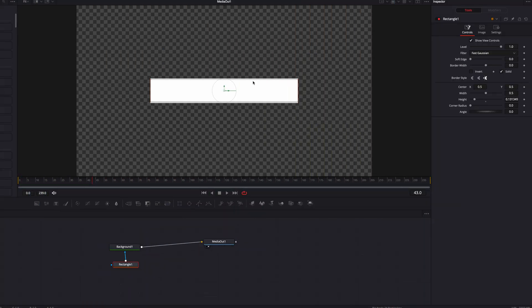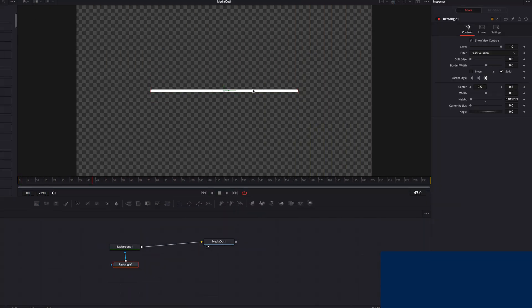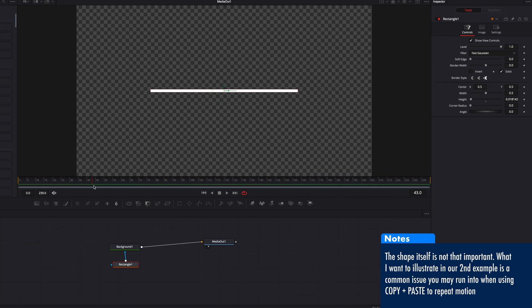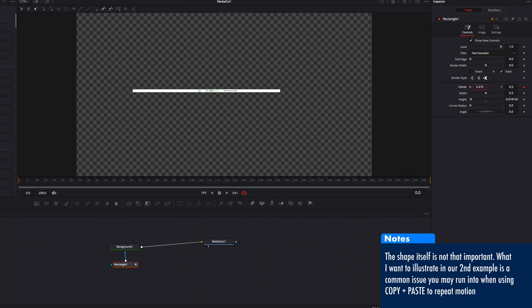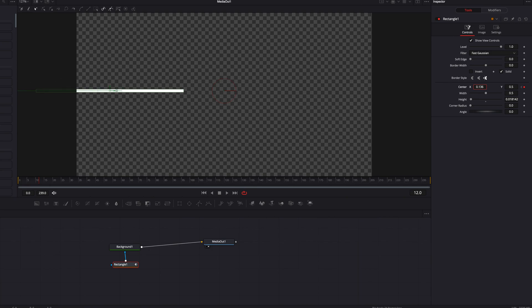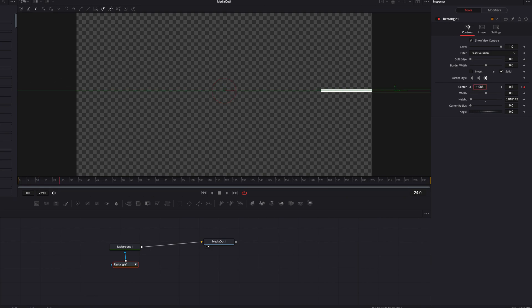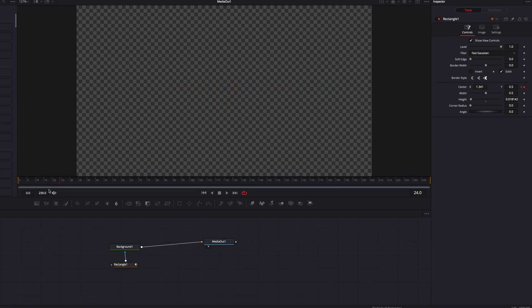In our second example, I'm going to set up a motion which is going to be a skinny bar that scrolls across the screen from left to right. So now let's go ahead and have a look.